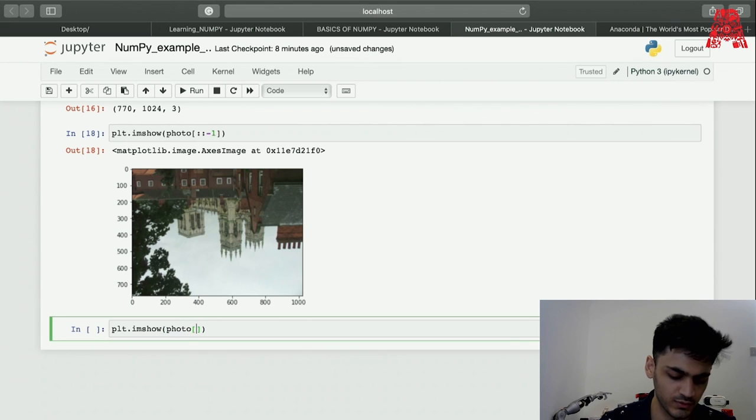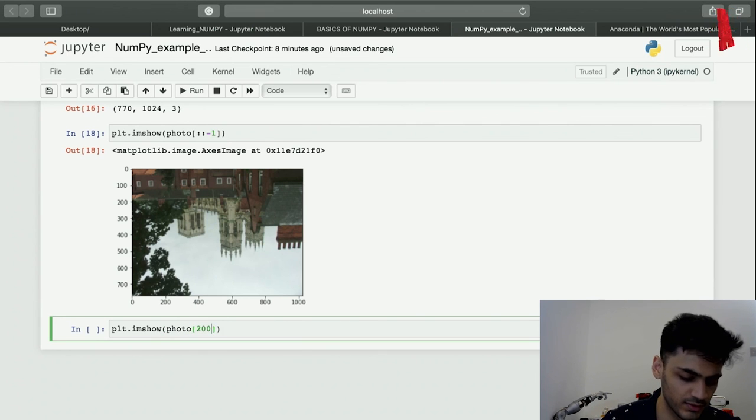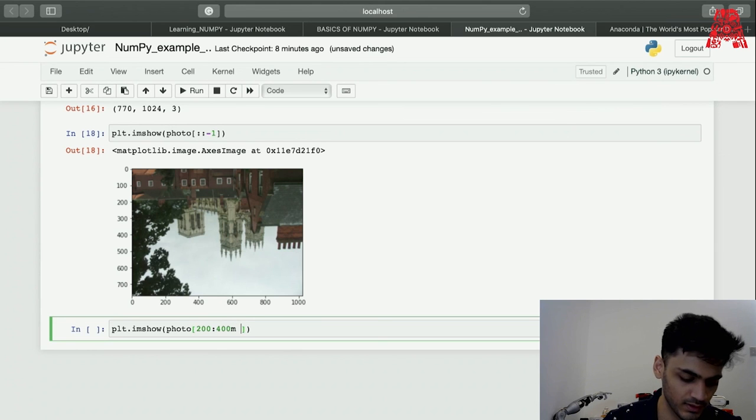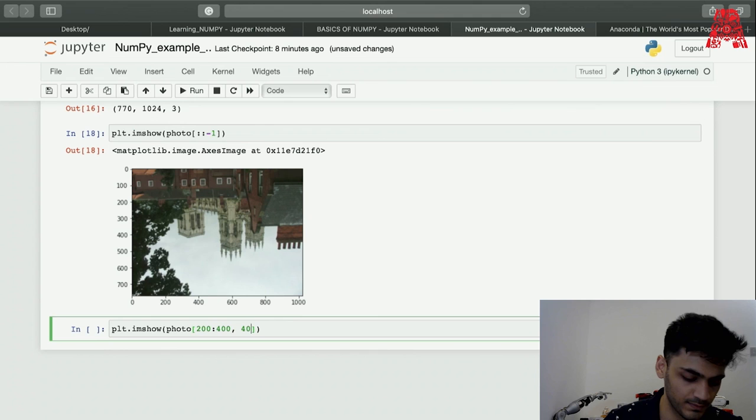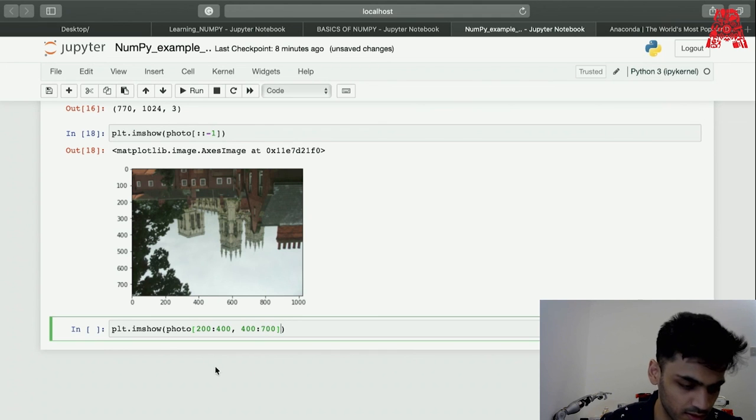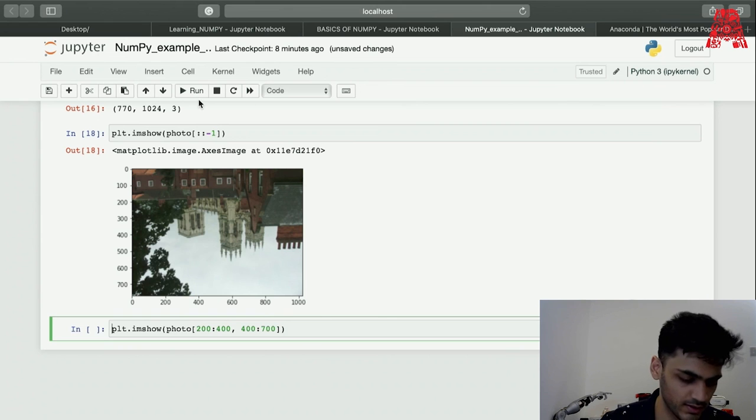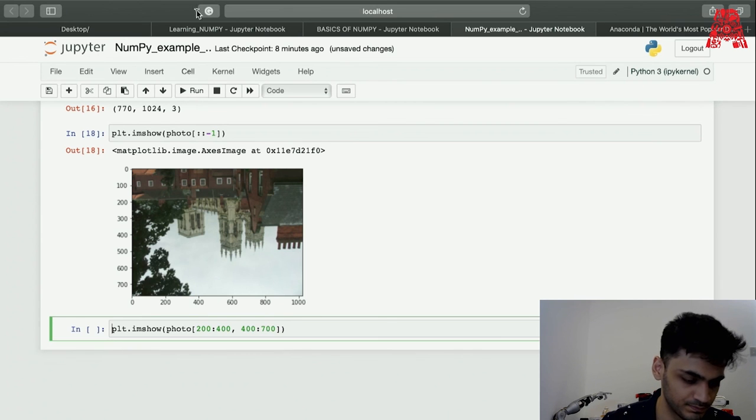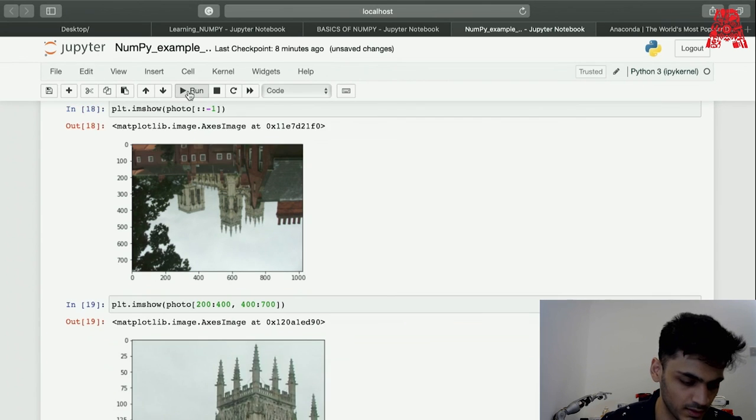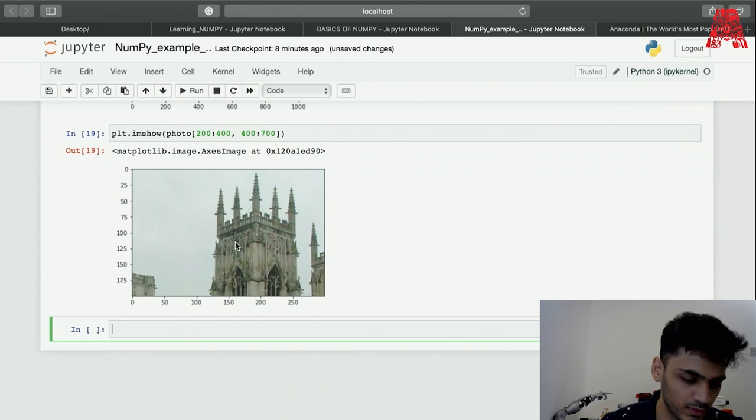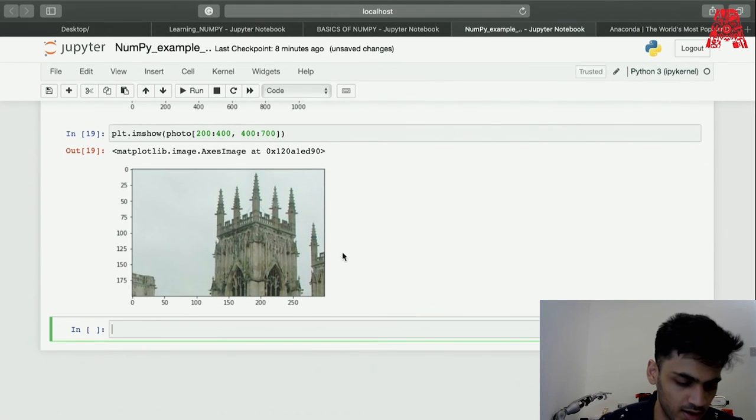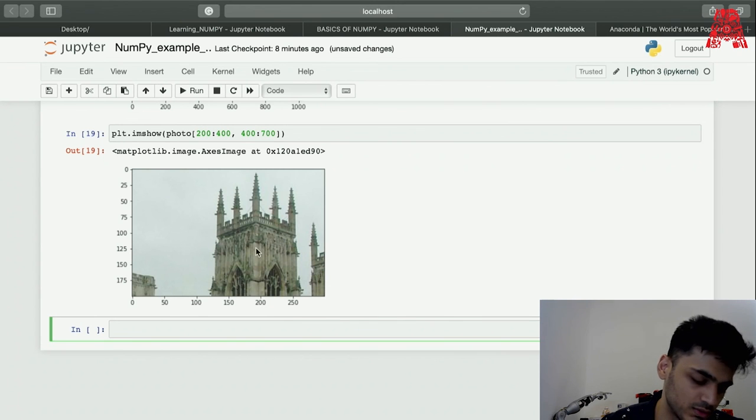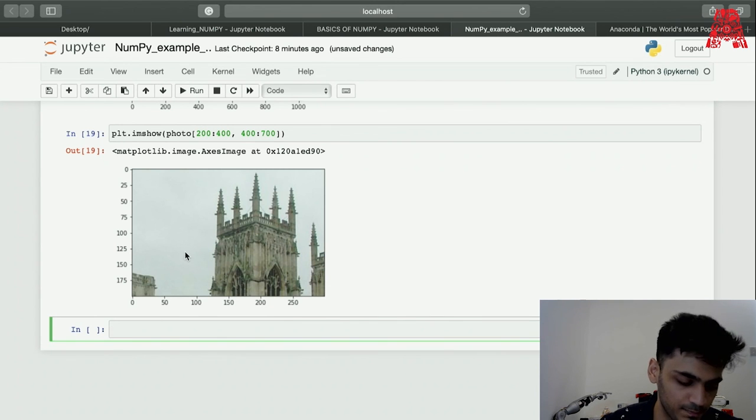Plt dot imshow, and then this is the photo. From there it was 200, 400 I think. And 400 and 700. Yeah it was this I think. It should display the tower. Yeah it displays the tower, the top part of the tower. This is all I'm going to show you for this part.